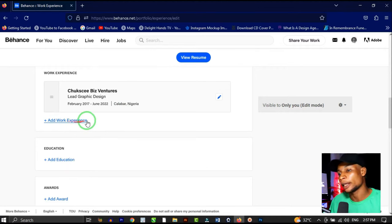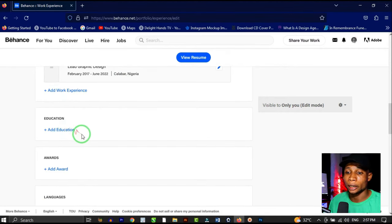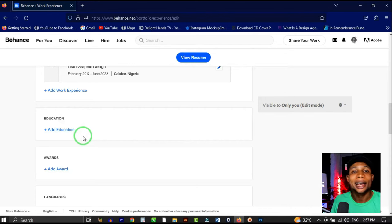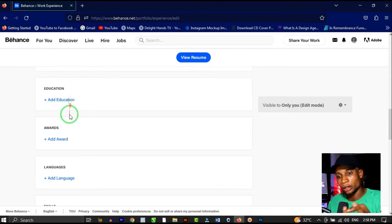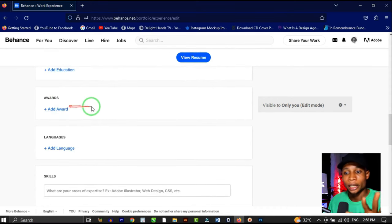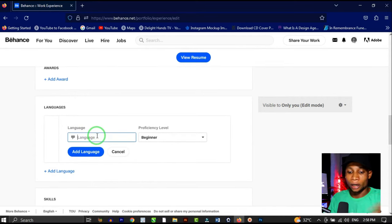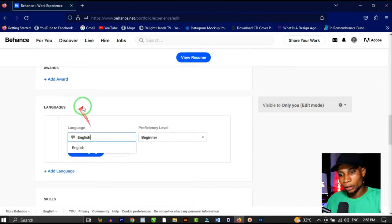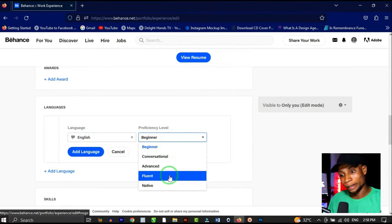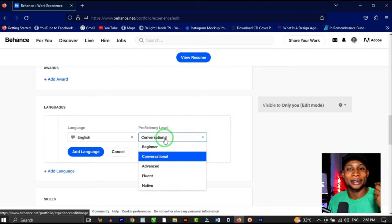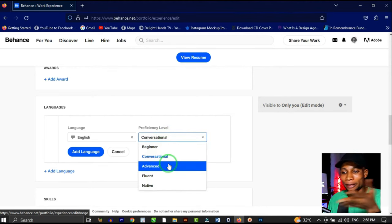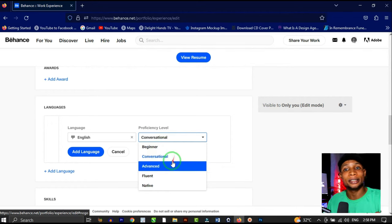You can also add the schools you've attended under Education. Awards are very necessary — add any awards you have to present yourself as a professional. Under Languages, add the languages you speak. I'll add English at conversational level, since we have an accent — conversational means people can listen and understand you.